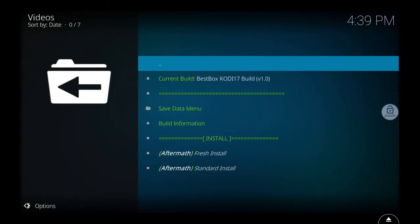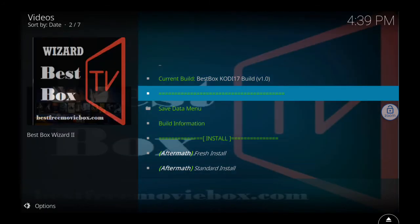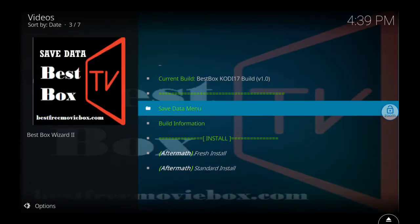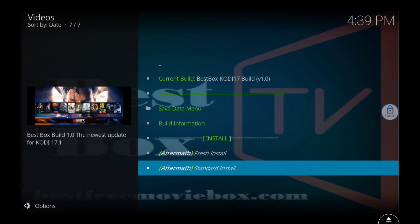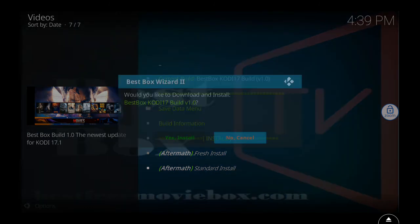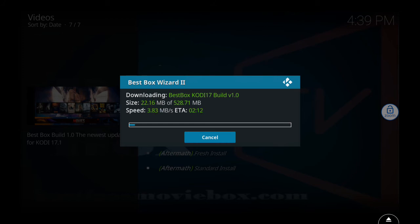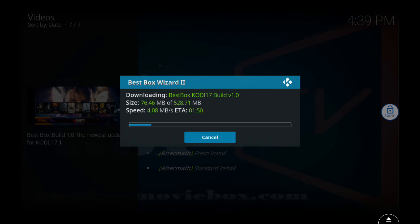Now we've got to go down all the way down to standard install because it's already wiped out, so we don't have to do a fresh install. We're going to do a standard install, so click standard install. Then click yes install, and now we're installing. Should take about five minutes depending on your internet, five to seven minutes. I'm going to go ahead and pause the video for a second and I'll come back when it's done.